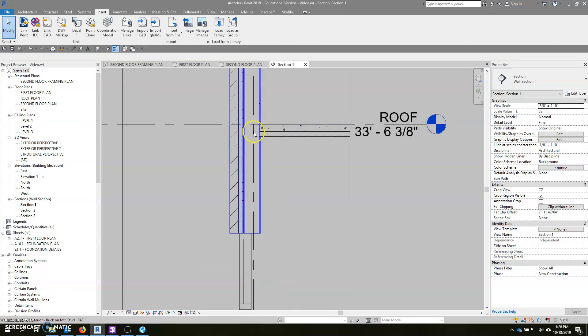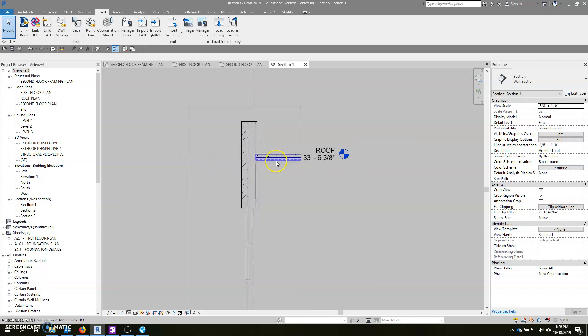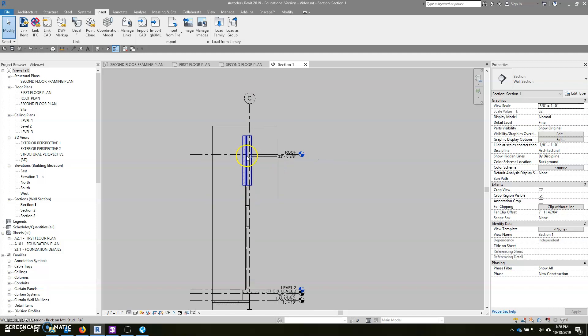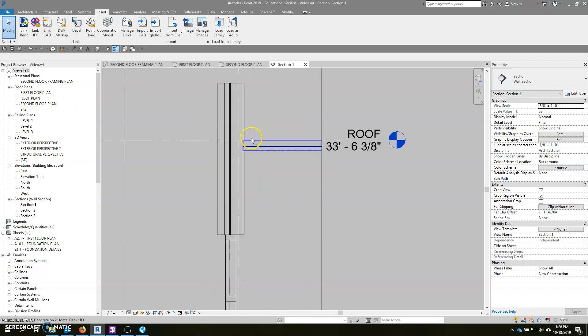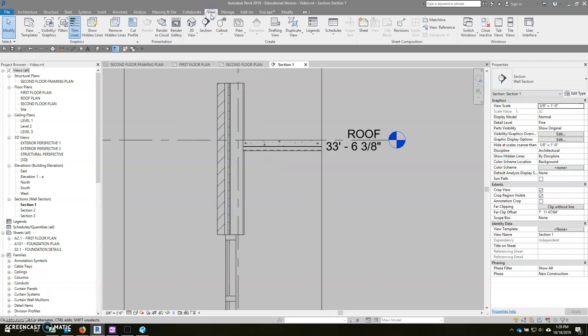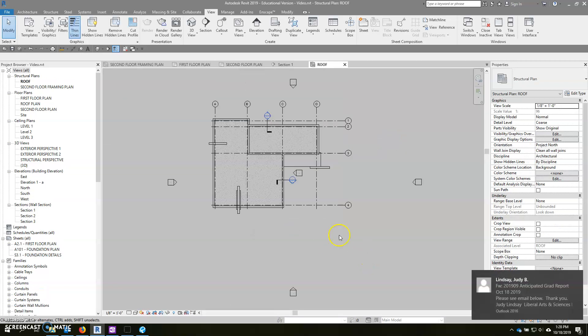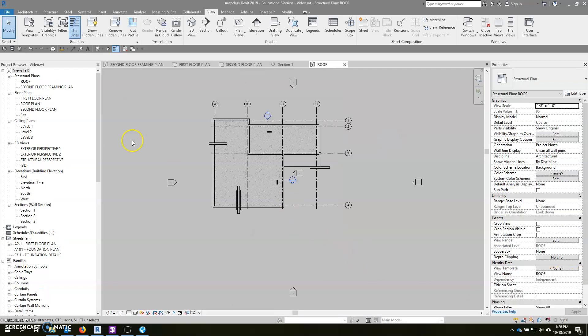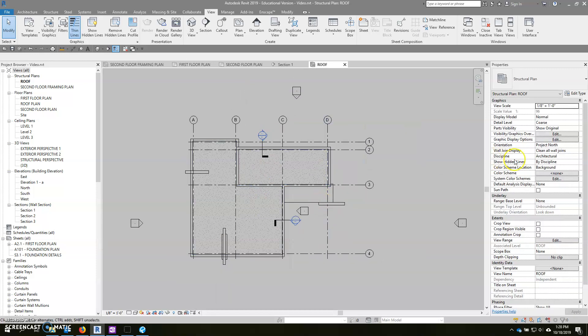So now we have to add the beam up here. Now typically the way that we add beams is through a roof framing plan. We don't have one of those, so we have to create it first. You could do this on the roof plan, but the best way to do this is to create a framing plan. So we are going to go to View, Plan Views, and we're going to do a structural plan. And we are going to do that at the roof level. Hit OK. And we have a new structural roof plan.